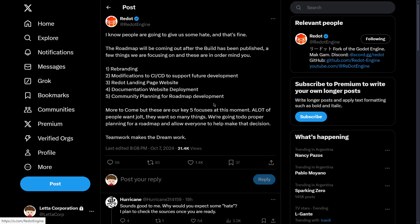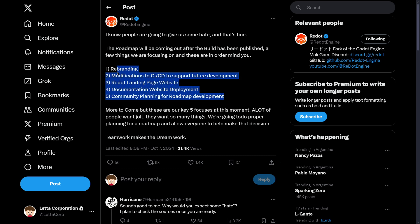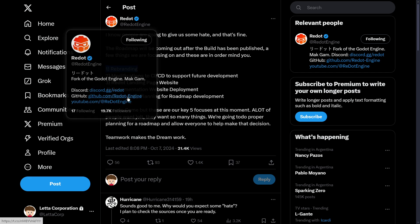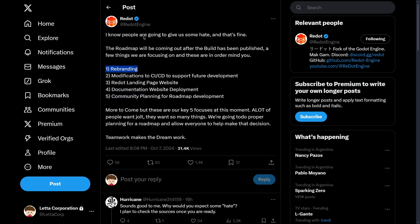I believe that the most important thing here is the roadmap that they have posted. Actually, the official roadmap will be released when the official build is published, but here is the list of things that they want to do. First of all, rebranding—this may reference creating